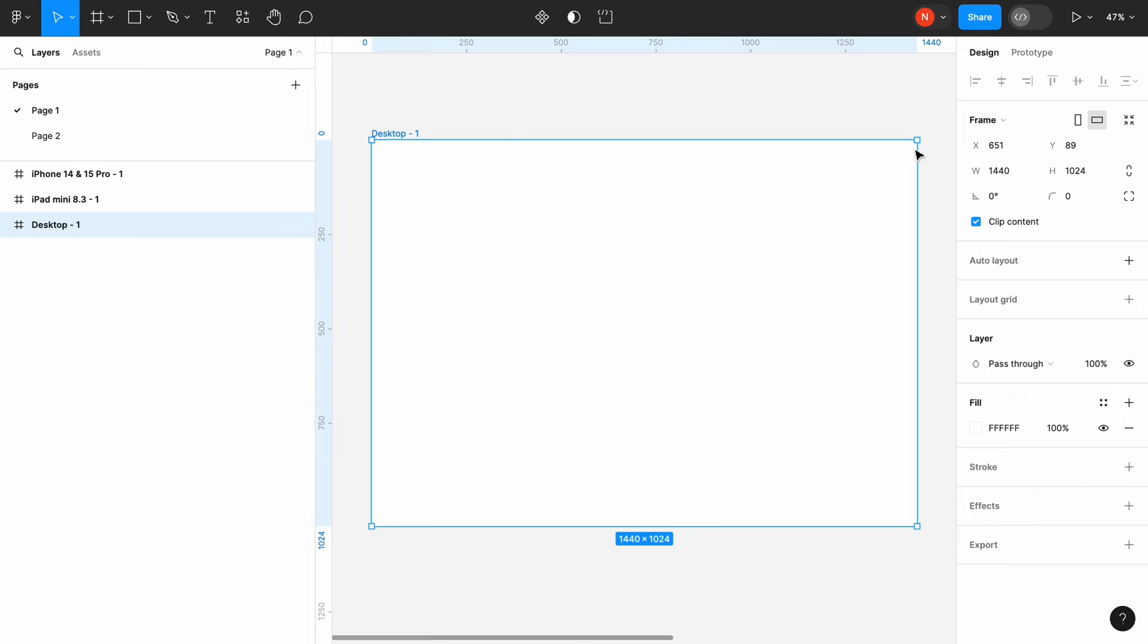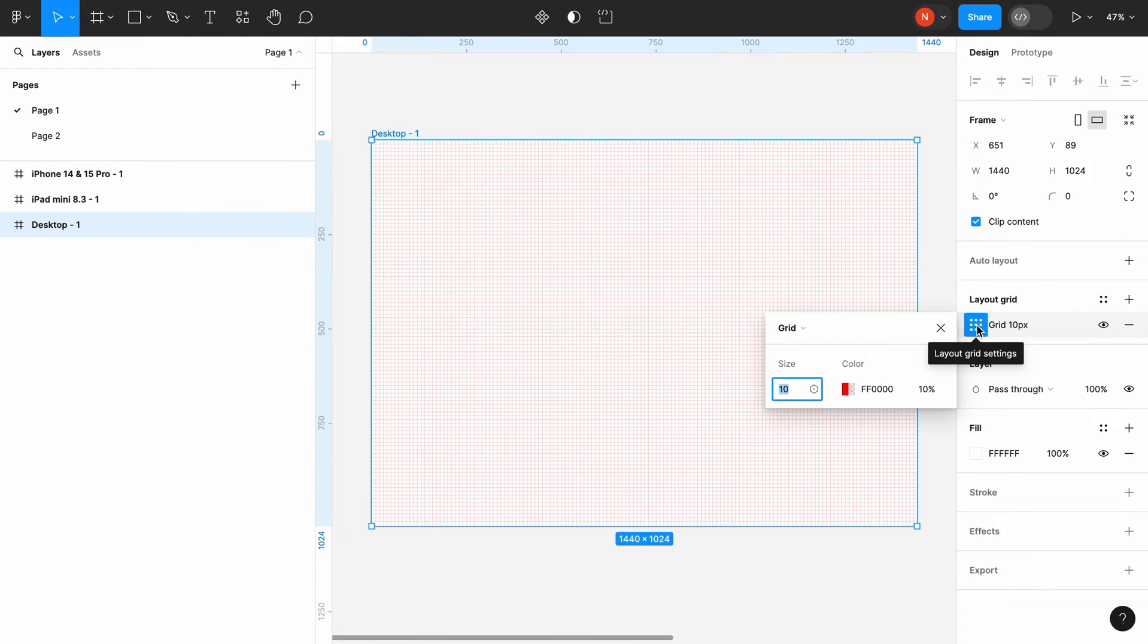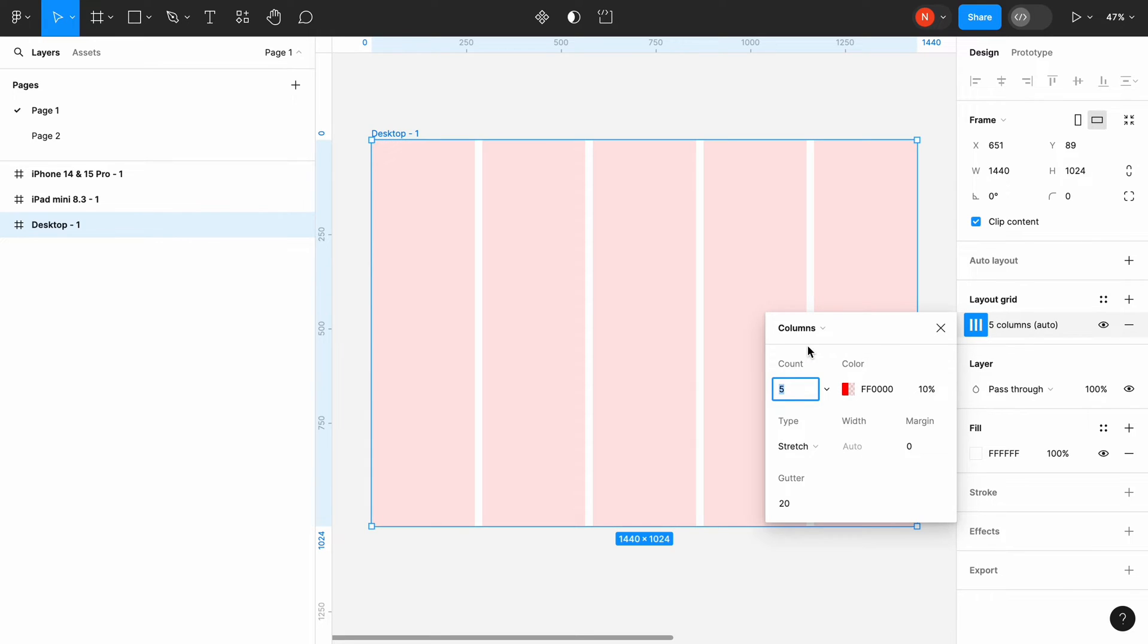Select the frame, and in the Layout grid section, click the plus icon to add a grid. Click on the Layout grid settings, and in the drop-down menu, choose Columns.